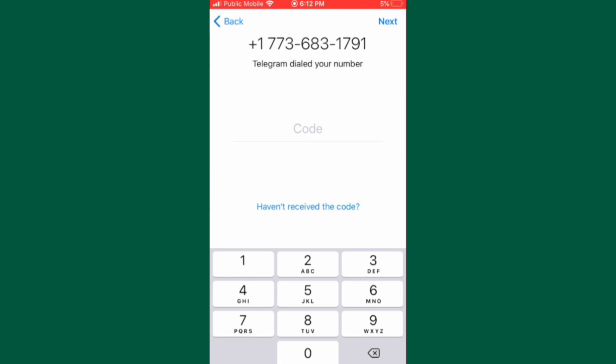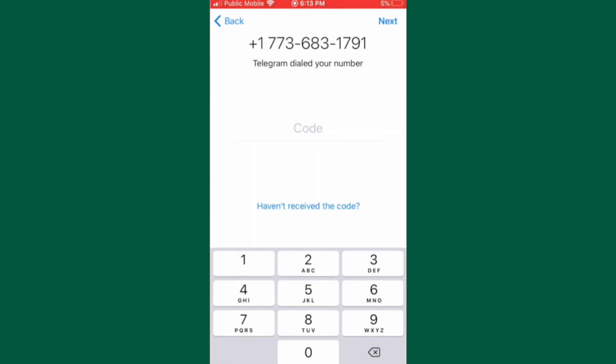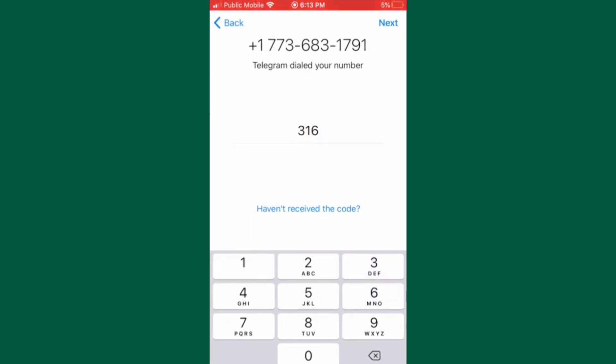So I just received a phone call from Text Free with my verification code. I'm going to enter that verification code into Telegram. And there it is.